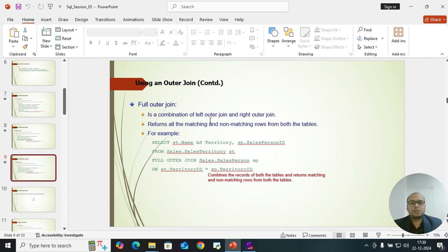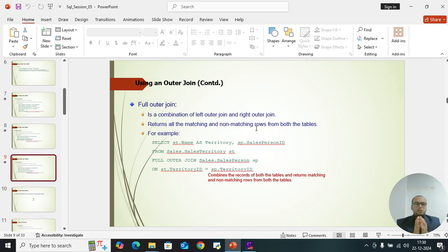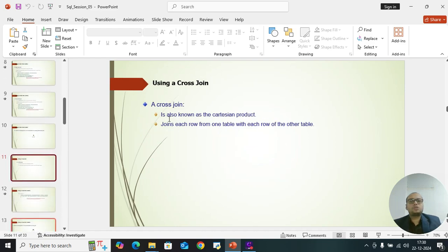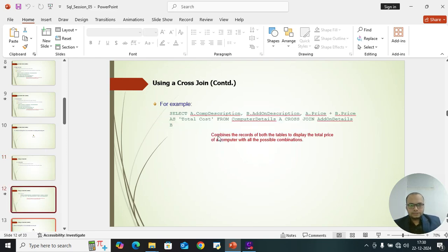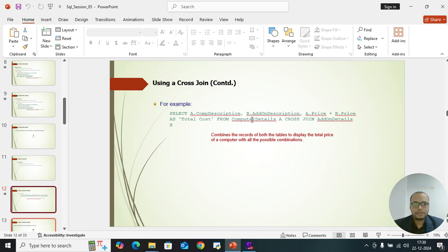Full outer join is a combination of left outer join and right outer join. It returns all matching and non-matching rows from both tables. For cross join, also known as a Cartesian product join, each row from one table is combined with each row of the other table — we will see this practically with our own tables.